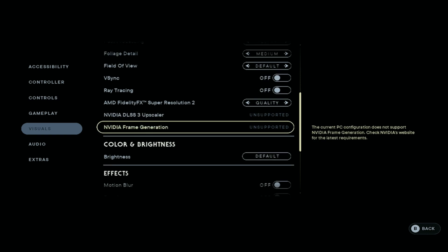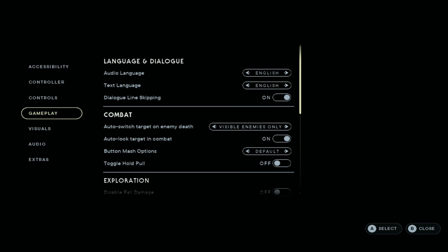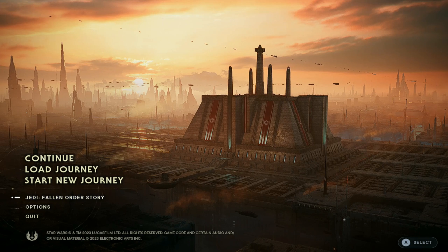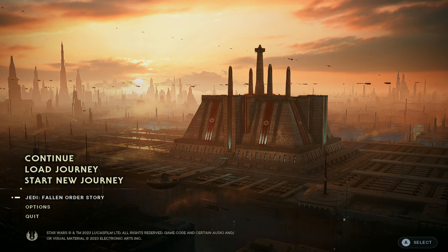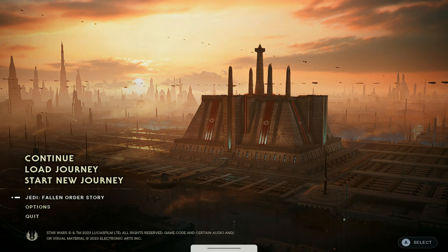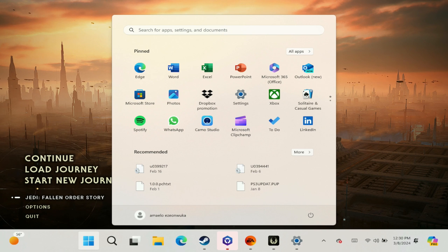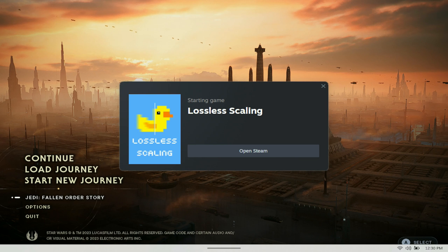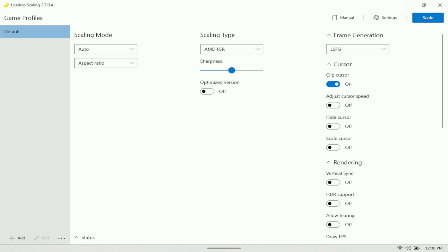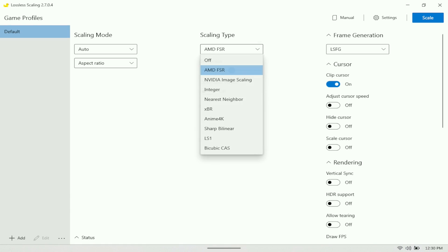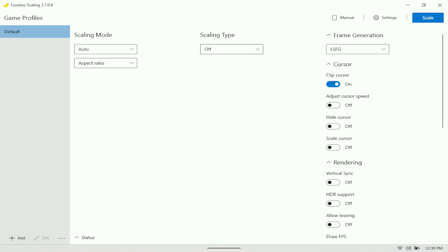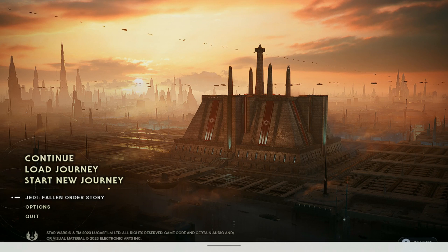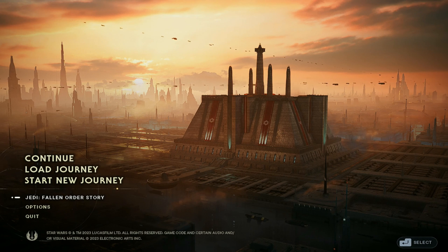The two games we're going to be showcasing are God of War and Star Wars Jedi: Fallen Order. Starting off with Star Wars, I have it set at a medium preset with Windows set at 800p, and with that we're going to turn on Lossless Scaling. If you guys don't know what this is, we've done several videos on it — check those out, I'll post the link in the description if you want to install it.